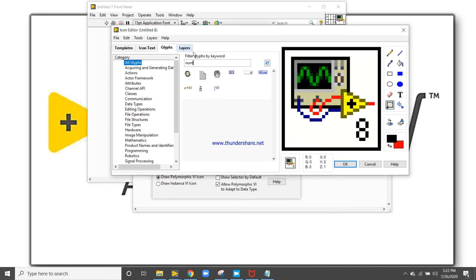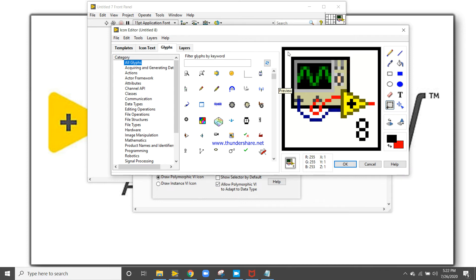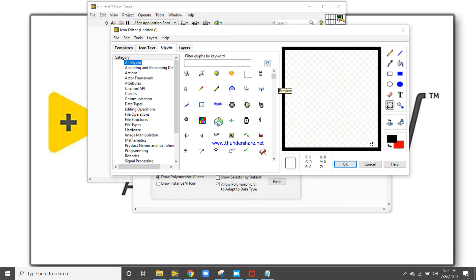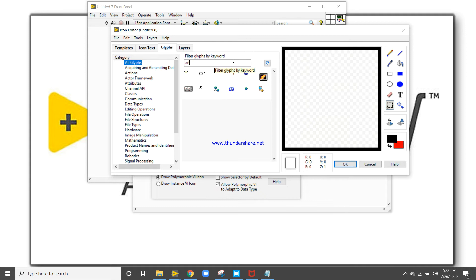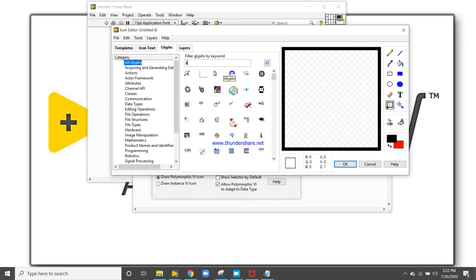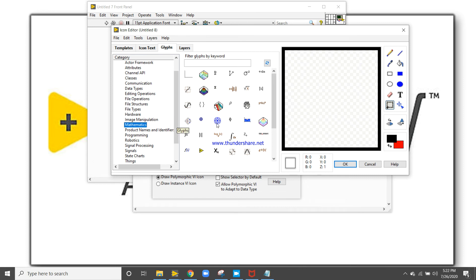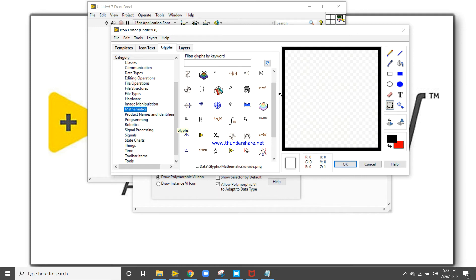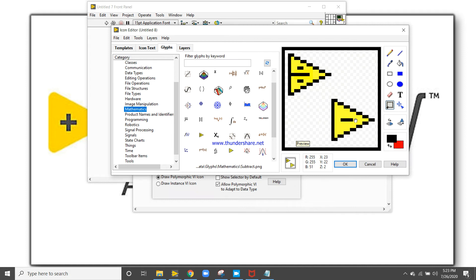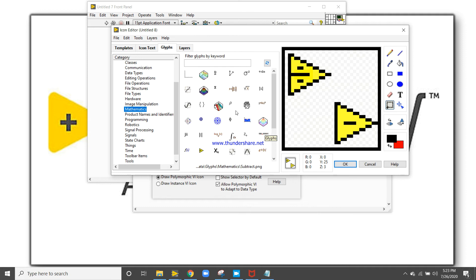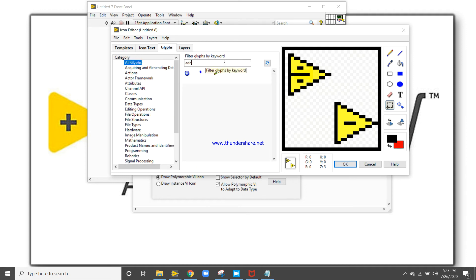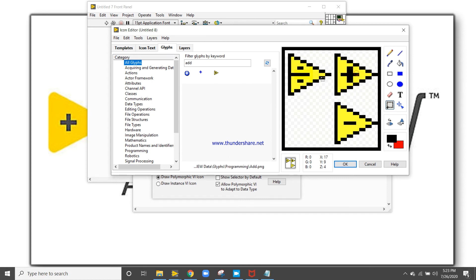Now edit the icon — select and delete the existing one. Go to Mathematics and search for symbols: subtract is present, divide is present, multiply and add are also available. We can take those icons to represent our arithmetic operations.